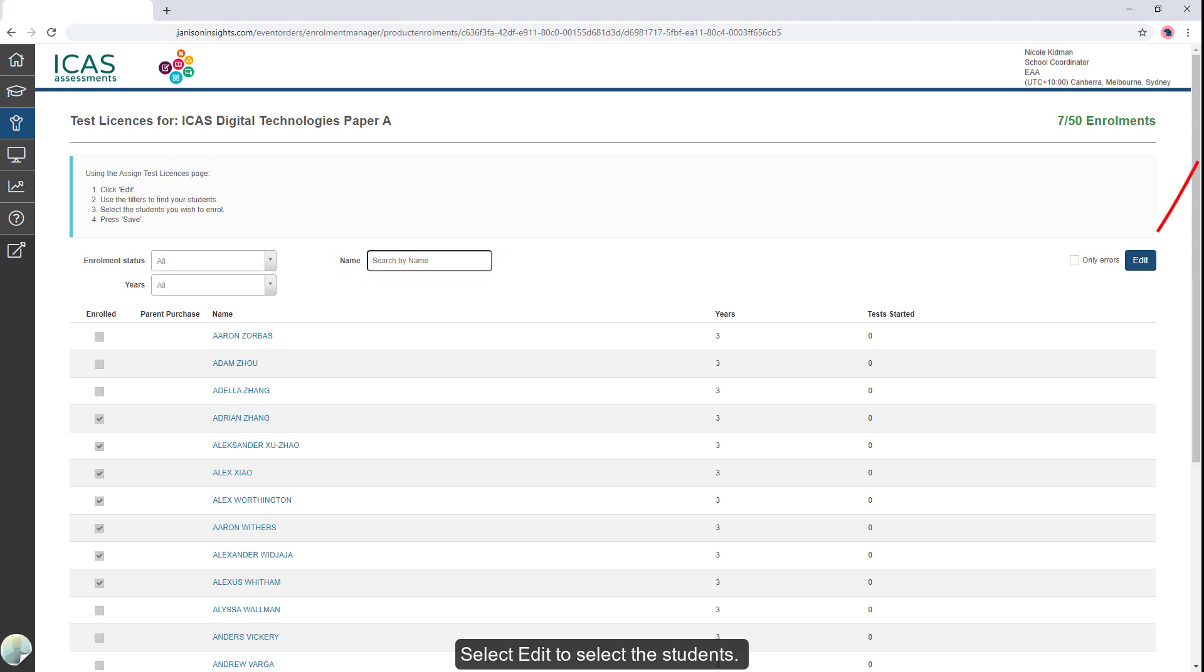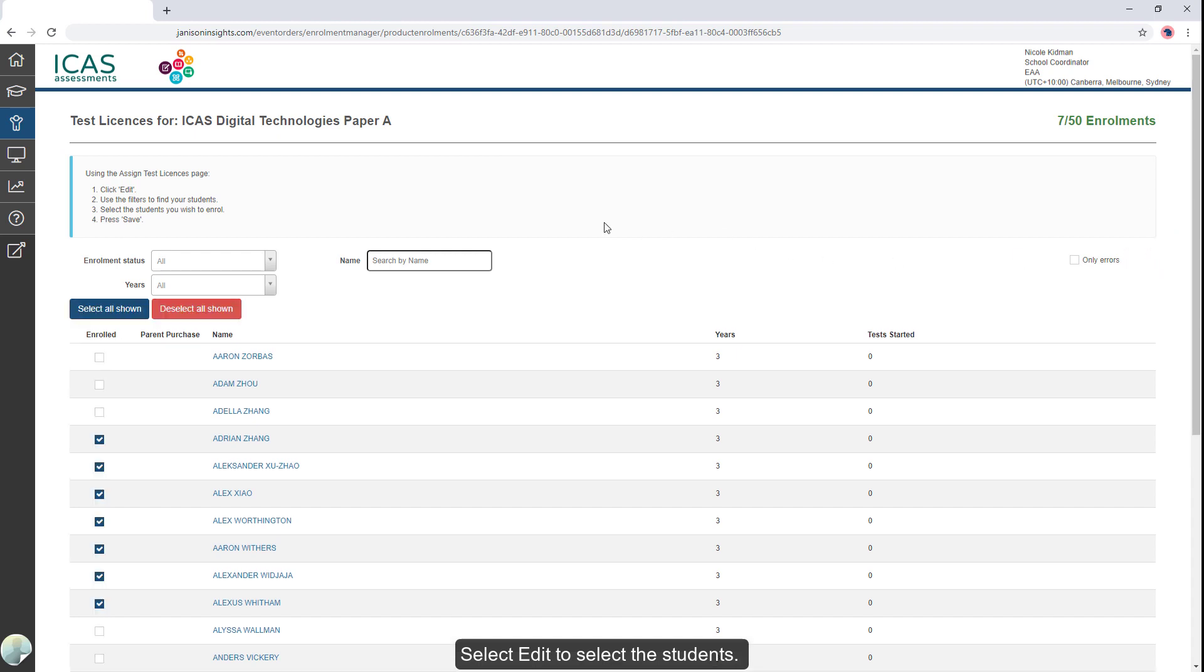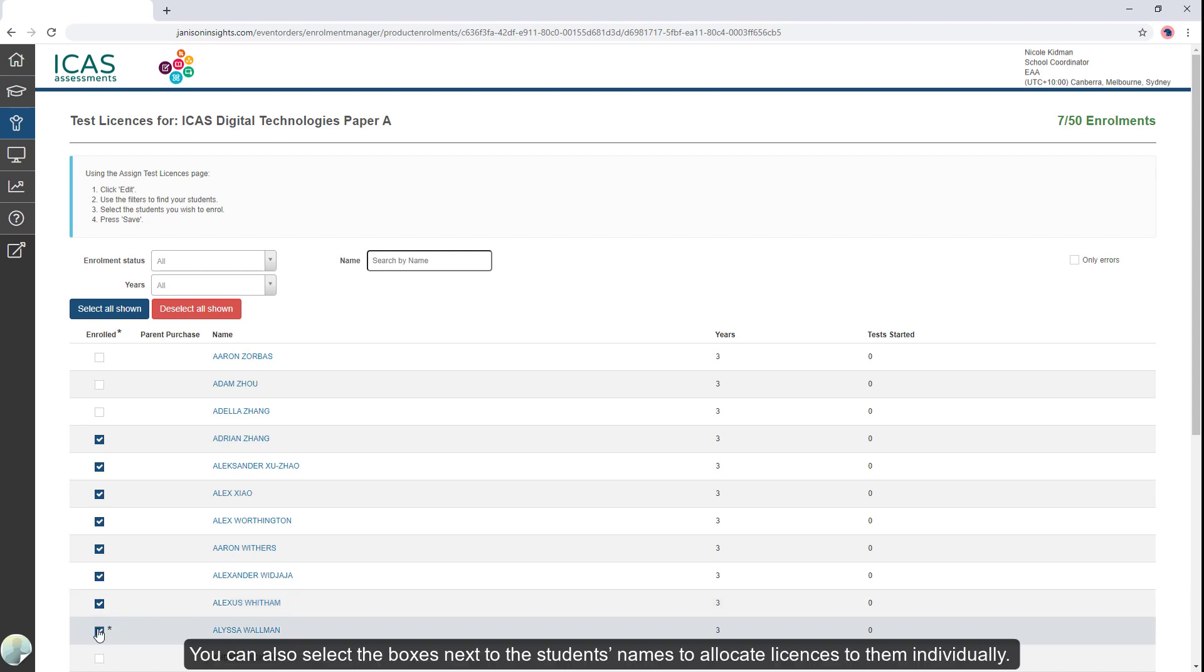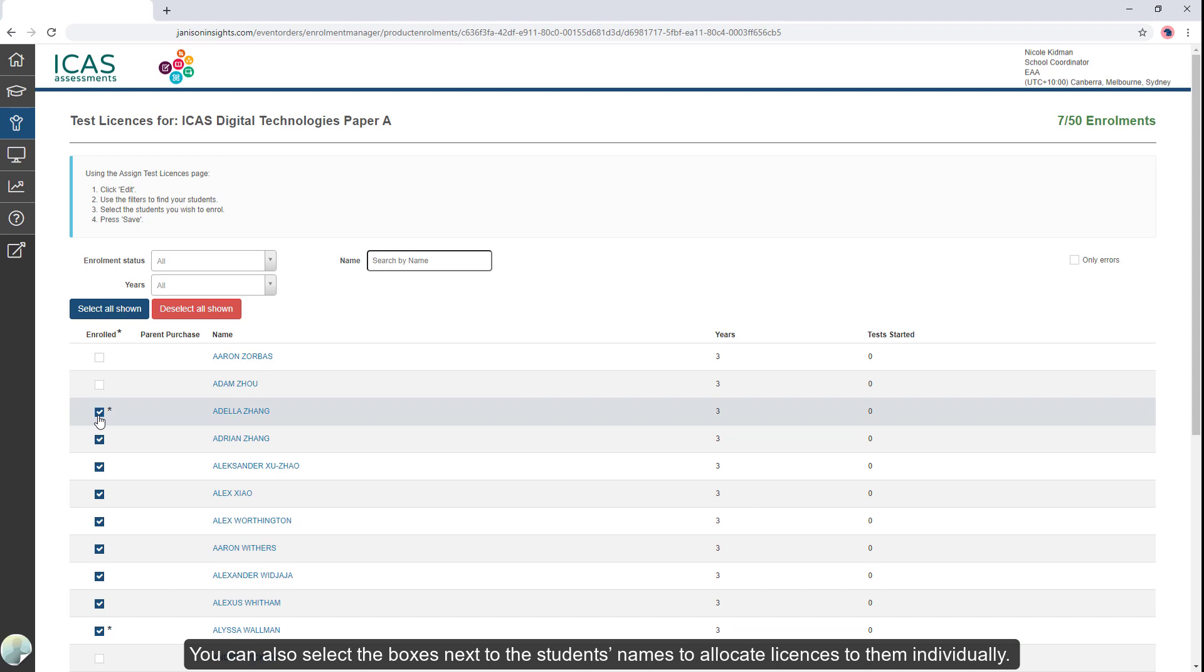Select Edit to select the students. You can also select the boxes next to the students' names to allocate licenses to them individually.